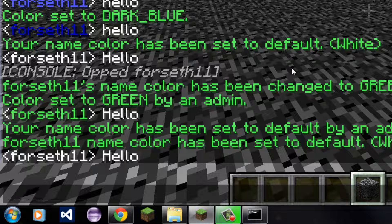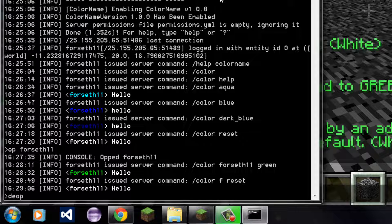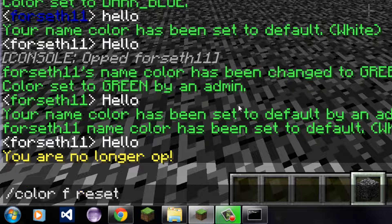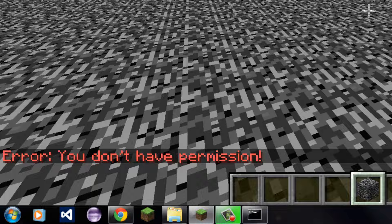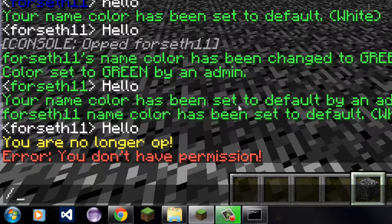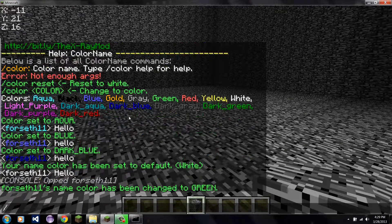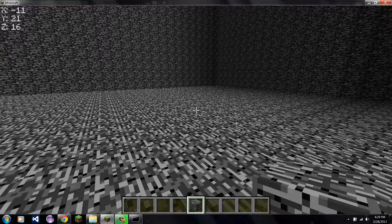Now let me show you how it works if you are not oped. So I'm no longer an op. I'm going to go back and do Forces11, but instead of reset, I'm going to change it to gold. Error: you do not have permission. Watch the permissions video to figure out how to get permissions. And that is all for this video — quickly install, quickly use. It's actually really simple and easy. I hope you like this plugin. Goodbye.